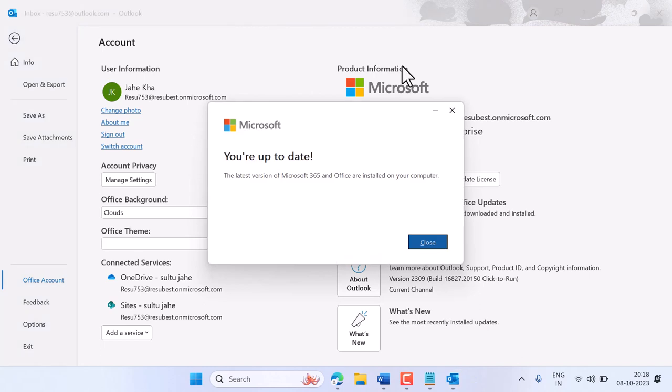Now wait for a few seconds and you will see this result: the latest version of Microsoft 365 and Office are installed on your computer. So guys, it can be different in your system.